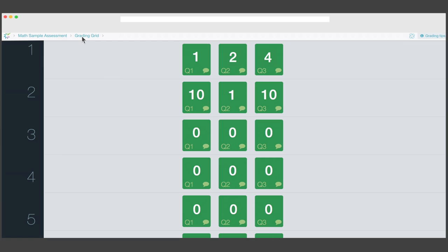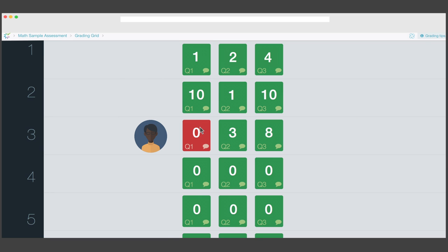Crowdmark allows you to monitor the entire grading process. Errors and regrading can be evaluated digitally, so you don't have to meet with each individual student to review their paper.